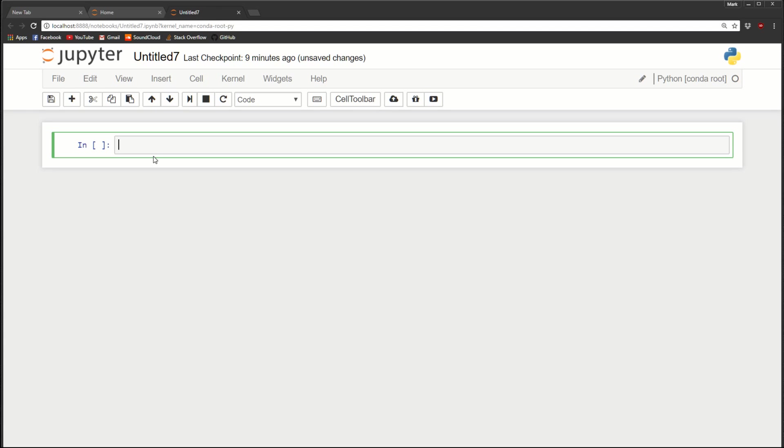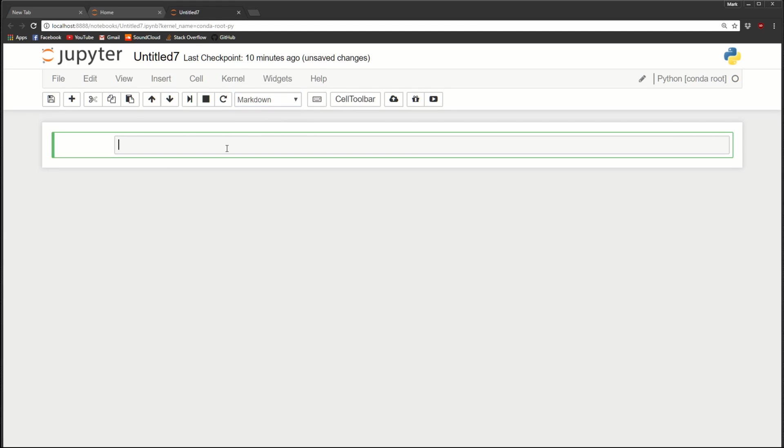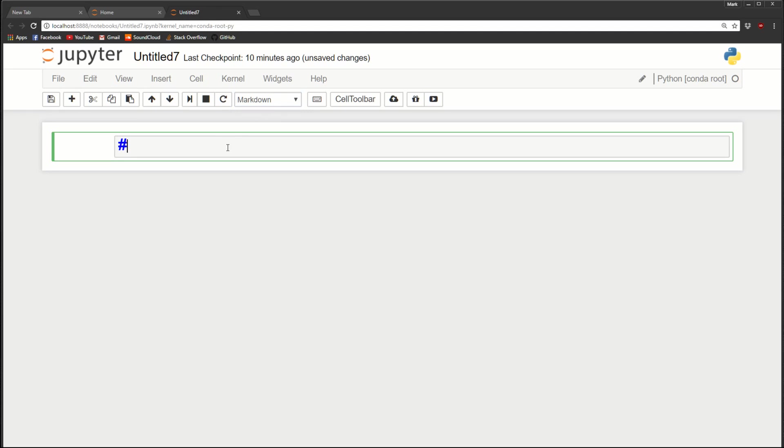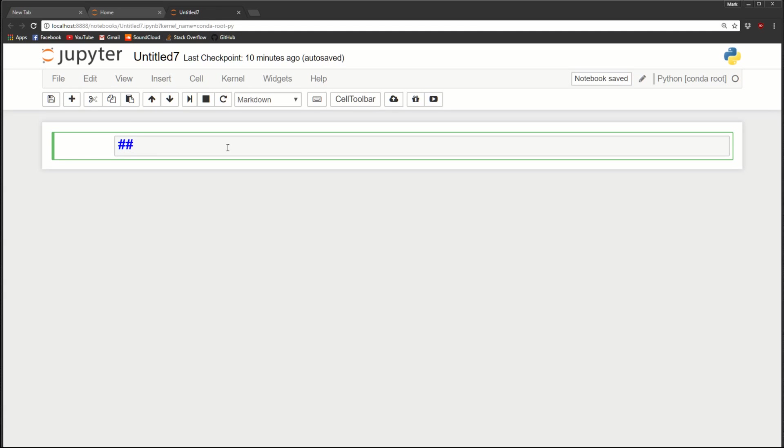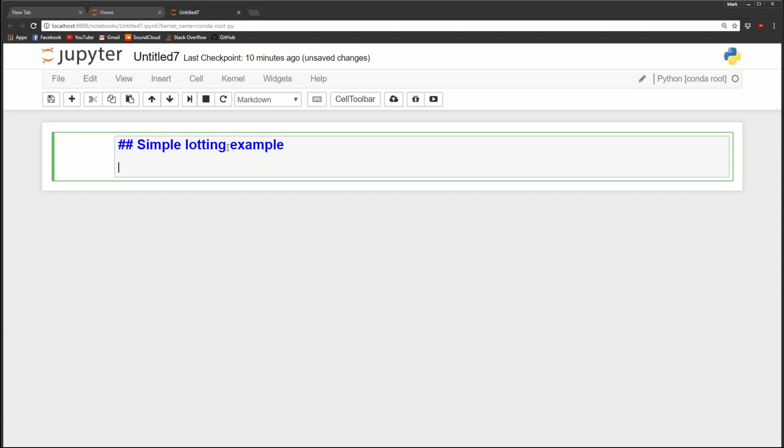So let's start with markdown. We'll click on the cell and we'll change it to a markdown cell. To add a heading, you just use a hashtag. For one hashtag, that's the biggest heading. For two hashtags, we can make it a little bit smaller. So let's call this simple plotting example. Below it, we can just add text. So we'll say, this is a plot of the sync function.